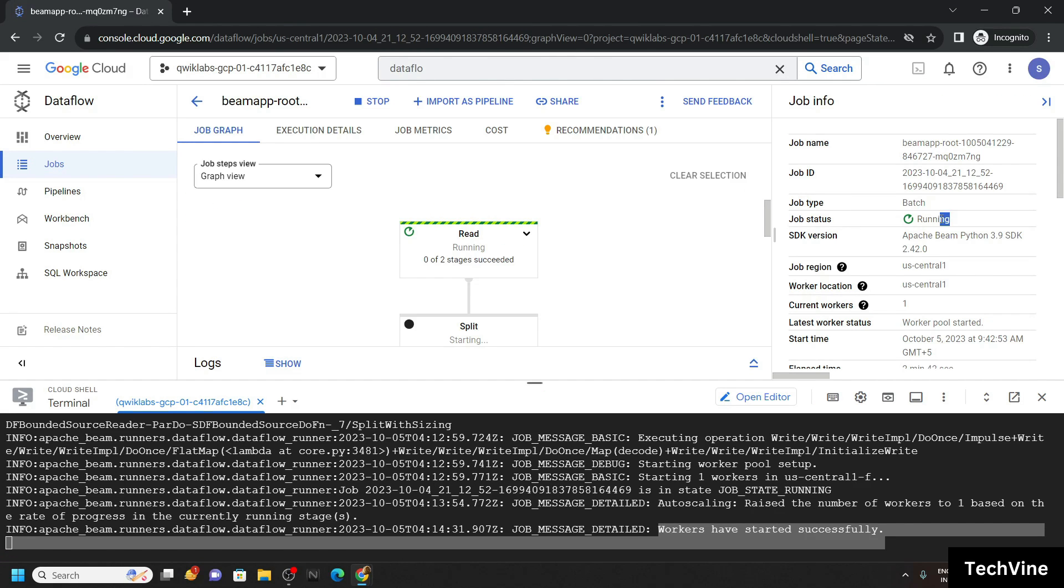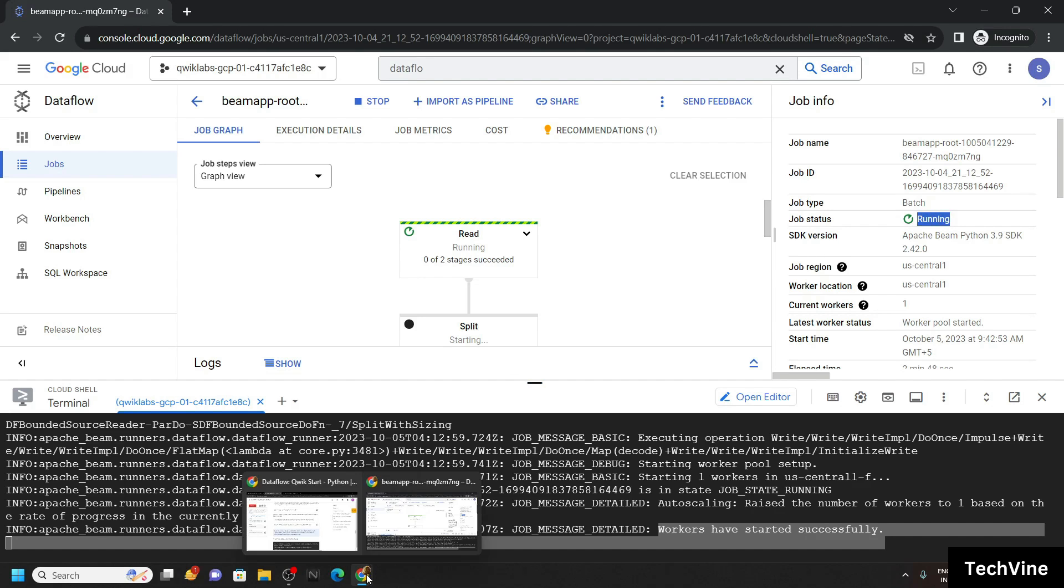Now you have to simply wait till the job is succeeded. Then you can go back to the lab and check for the progress.